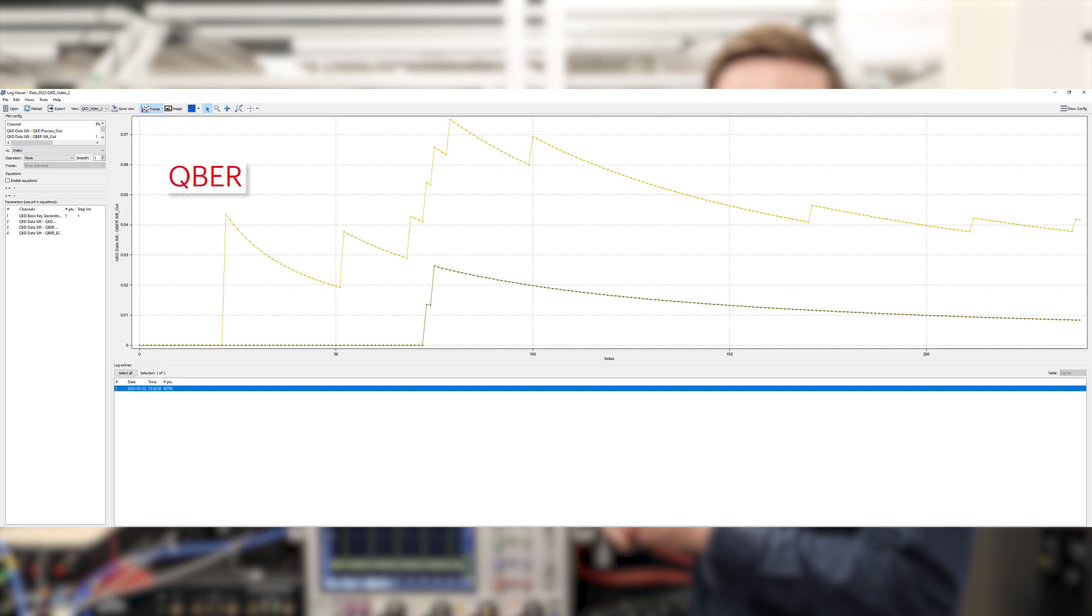You'll notice one thing is that this is a running QBER measurement. So each time an error is detected or a bit flip between the sifted Alice and Bob data, the QBER pops up and then falls a little bit until another error is detected.